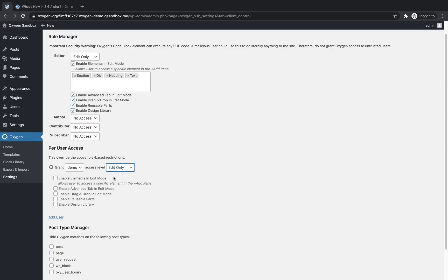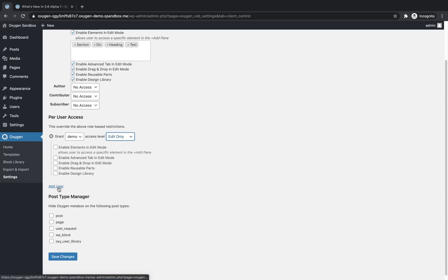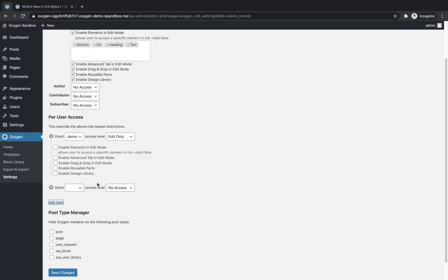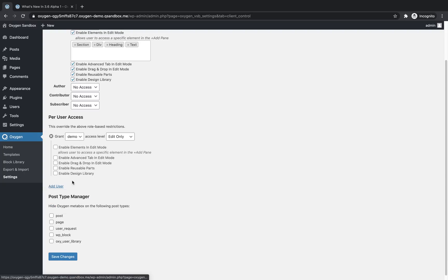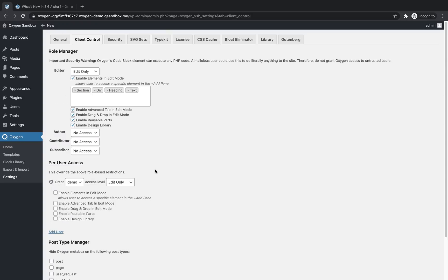And each user has the same granular controls that we saw up above in the role manager section. We can enable specific elements for this user only, enable the advanced tab, drag and drop, reusable parts, and the design library. And similarly, say we've enabled edit only for all editors, but there's one that we really don't want to have getting into oxygen. We could add another user rule here, we could select an editor, let's assume demo's an editor in this case, we'll pretend, and we could set them to no access, which is going to override the role based rule that we set up above.